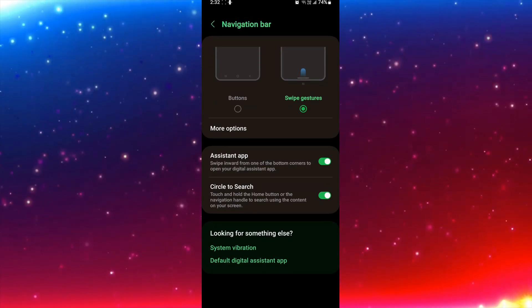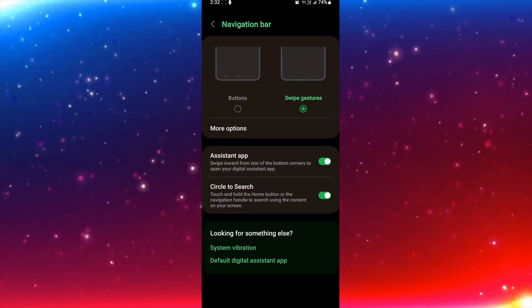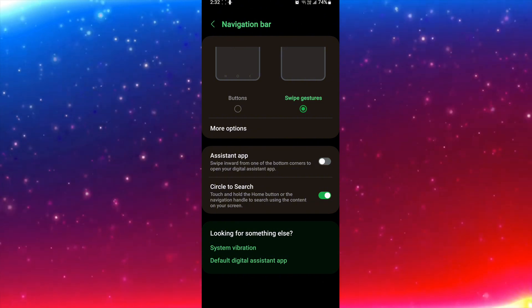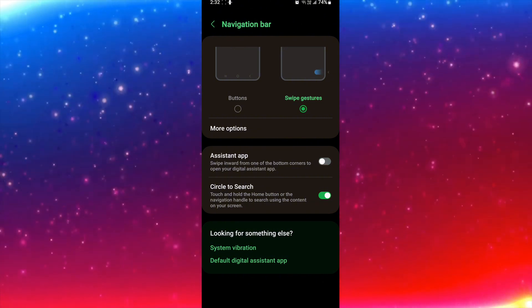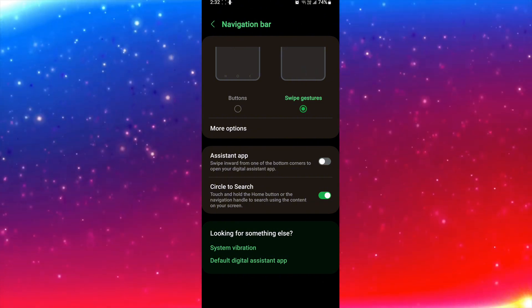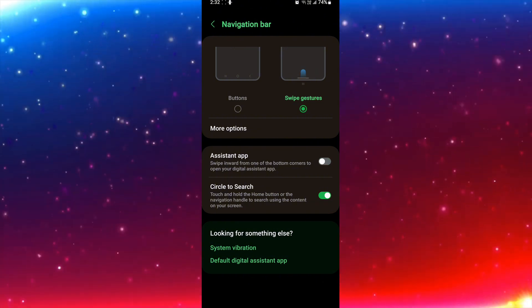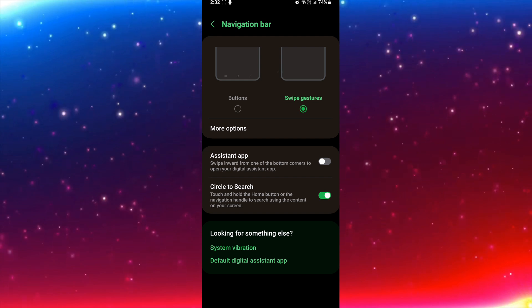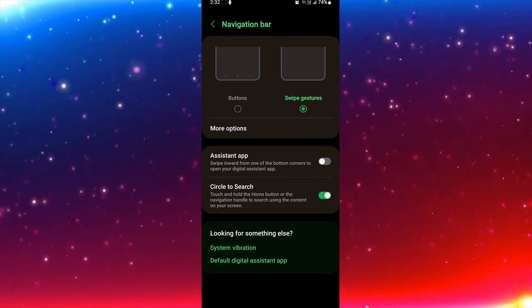Then I will click on assistant and turn it off. So now my Google Gemini is turned off. Now I am not able to use it.